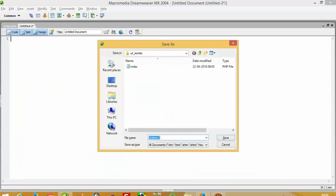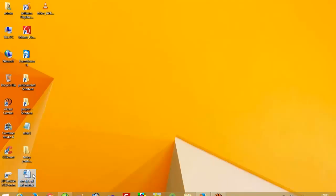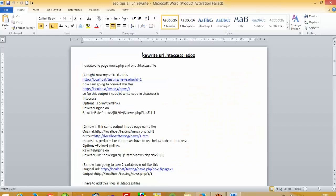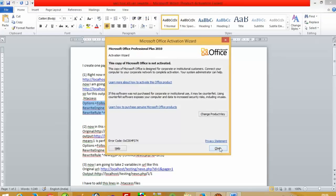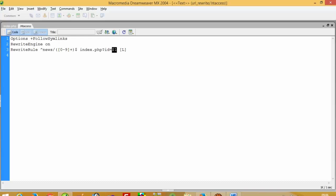Now save this file using the name dot htaccess. You can see here — now I create one example. We want a clean URL like this, so copy this and paste it into the .htaccess file. Here our page name is index.php?id, which we already passed, and this is the parameter.